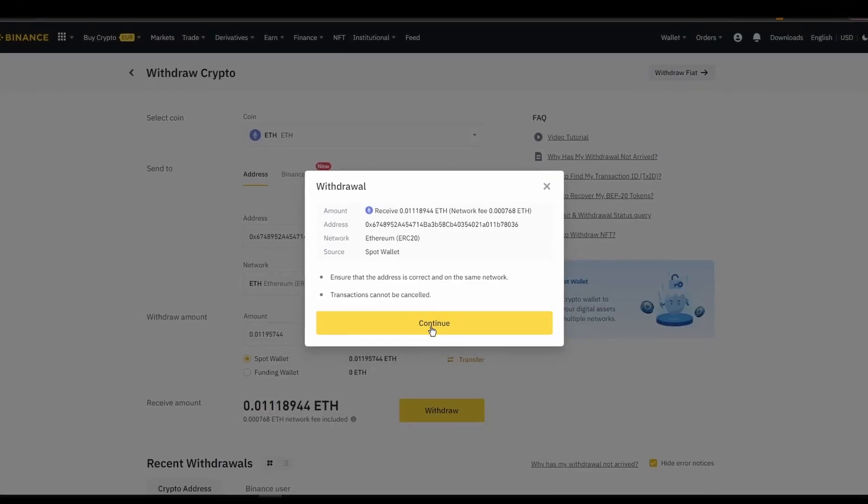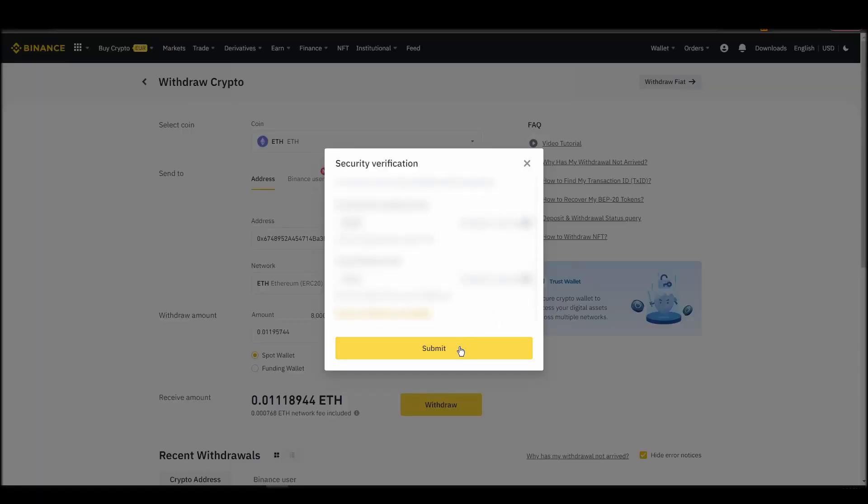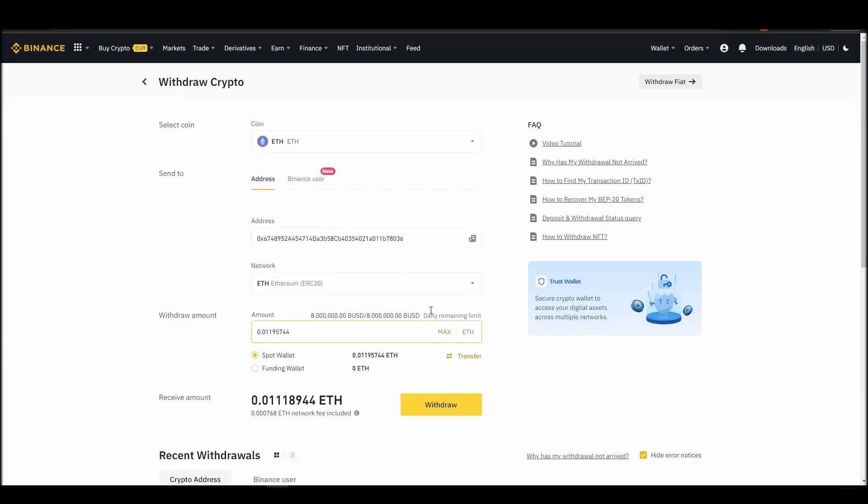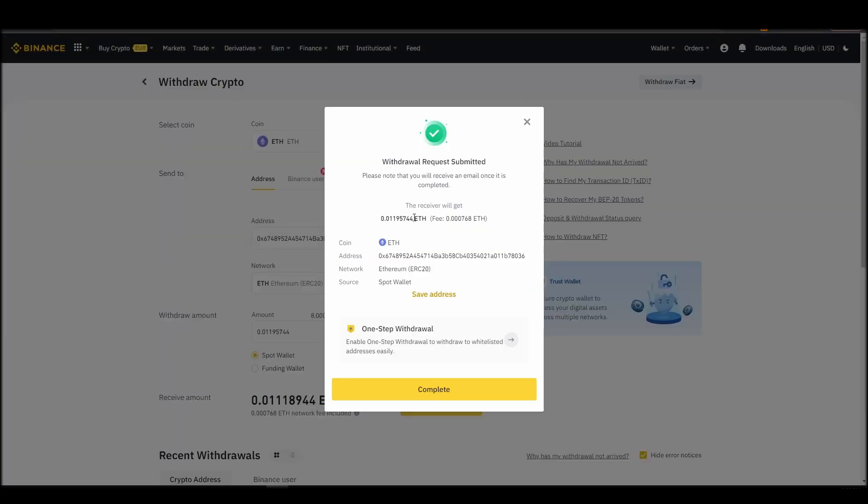After a few minutes, the exchange and the blockchain should validate and confirm the transfer, and the Ethereum should appear in your MetaMask wallet.